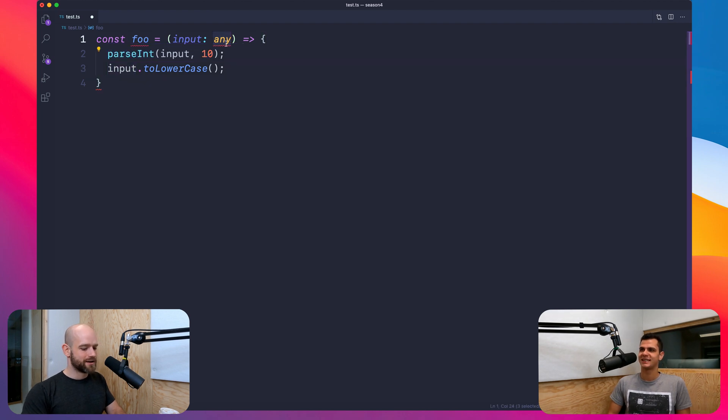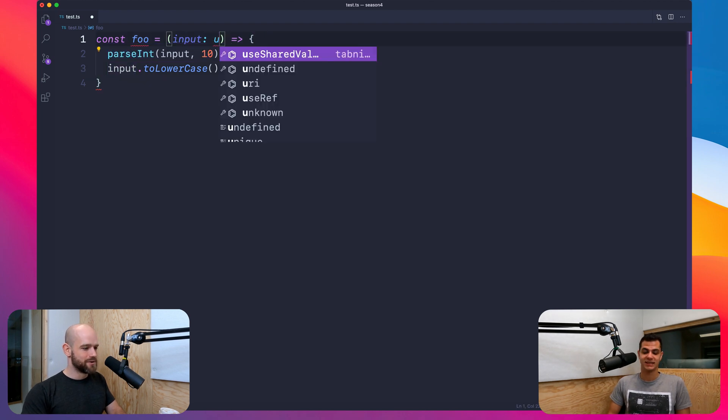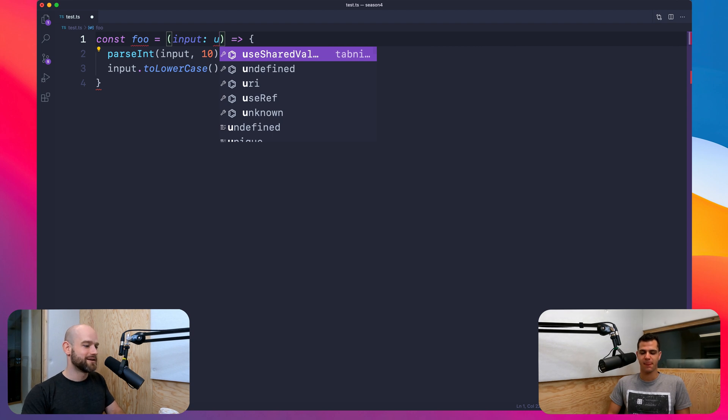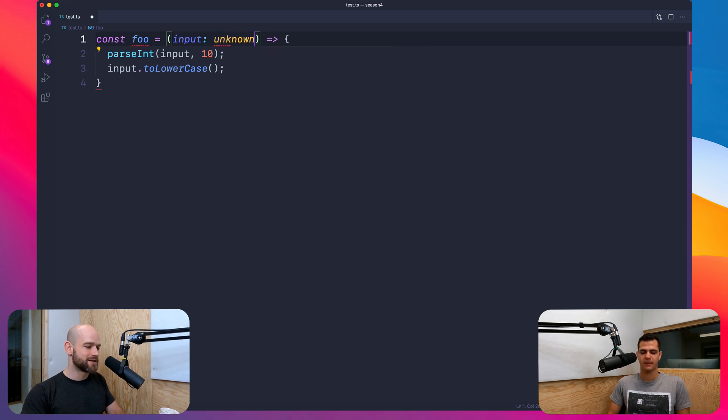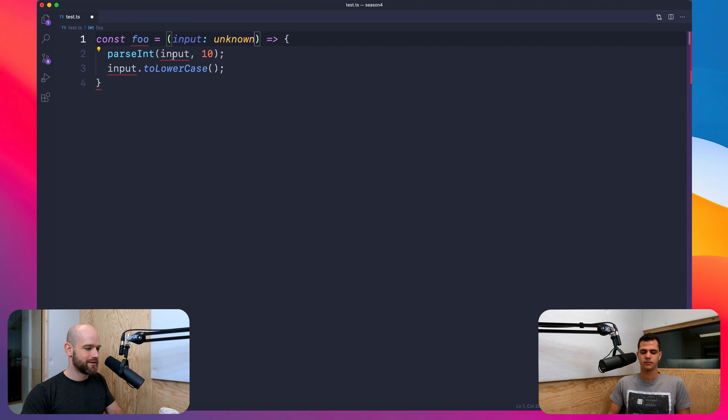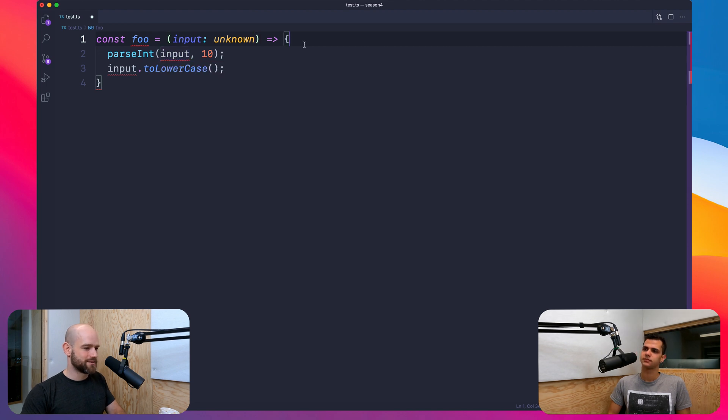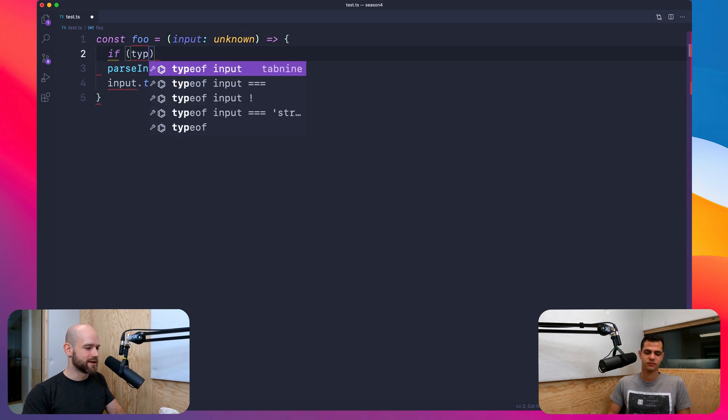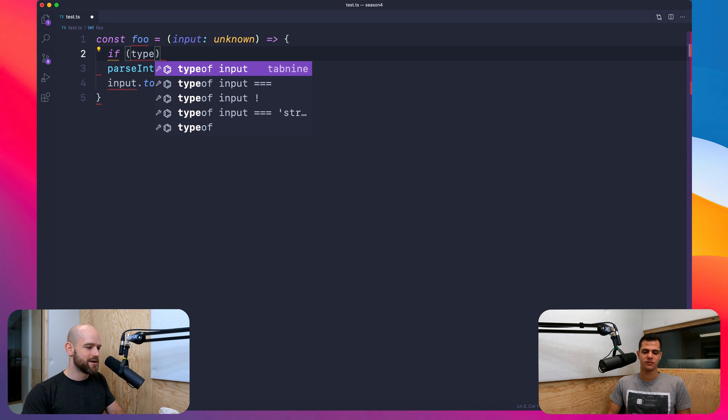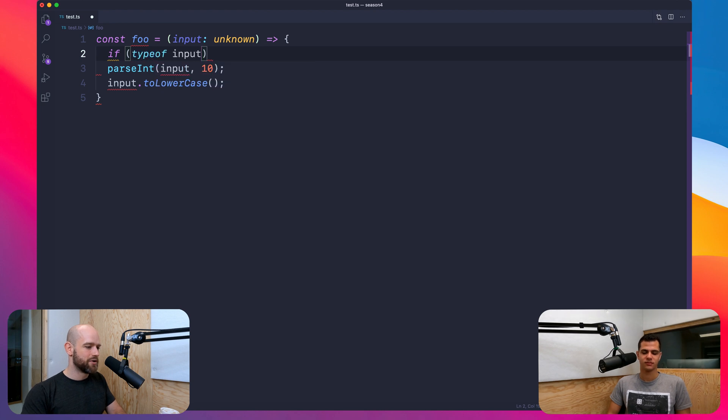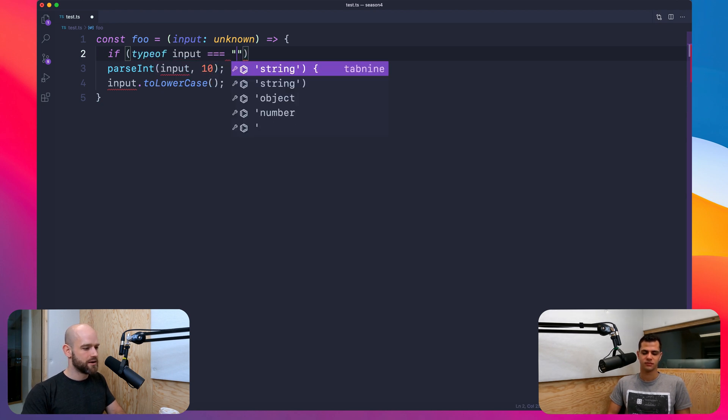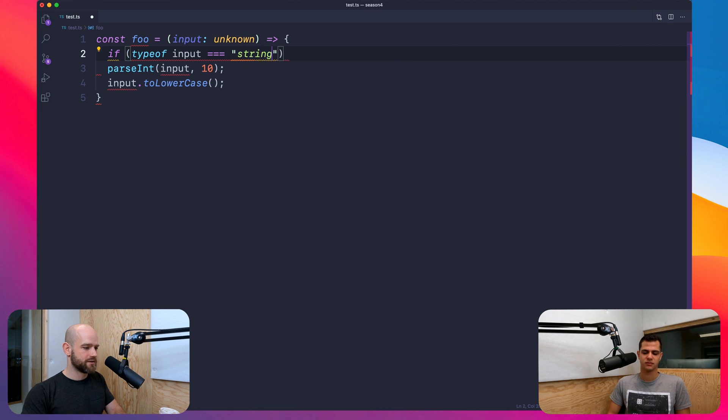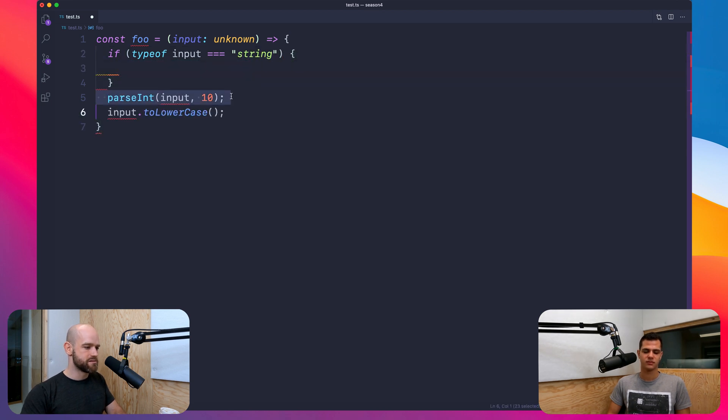Right. So now I can do - it's definitely a bug, though. That's definitely a bug, exactly. So now I can switch it to unknown. So it's unknown, so it's not assuming it's a number. And I can do exactly like you said: typeof input equals string. And now input is of type string.